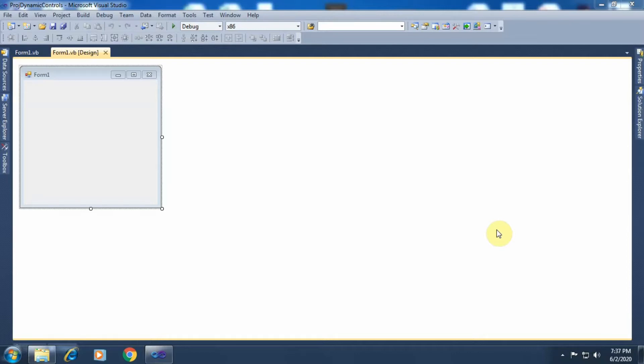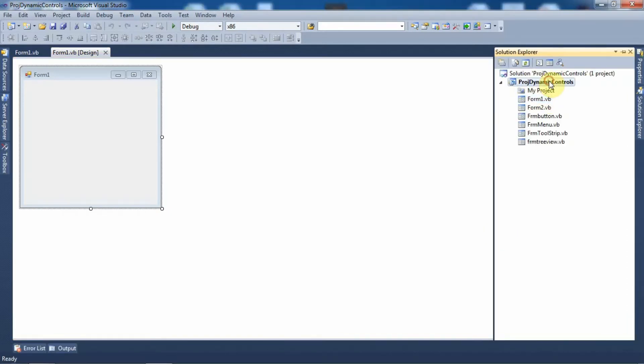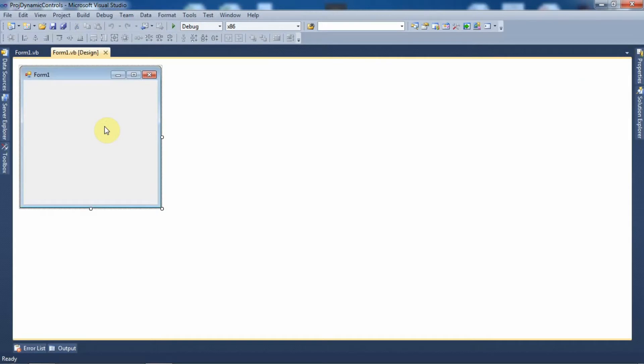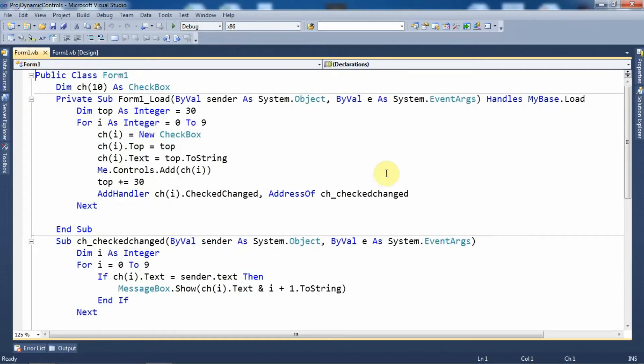In this tutorial I will demonstrate how we can create an array of checkbox controls — that is, multiple checkbox controls — and how we can add those checkbox controls dynamically at runtime on the form. I have added one form within the project, and as we want to add controls dynamically, we will not place any control on the form at design time. Within the Form Load event we will create the array of checkbox controls and then add that array on the form.